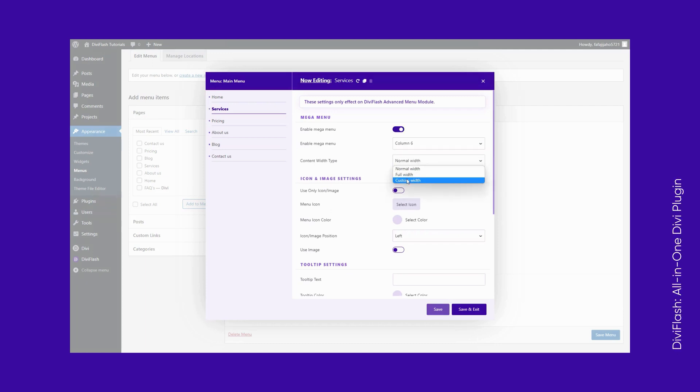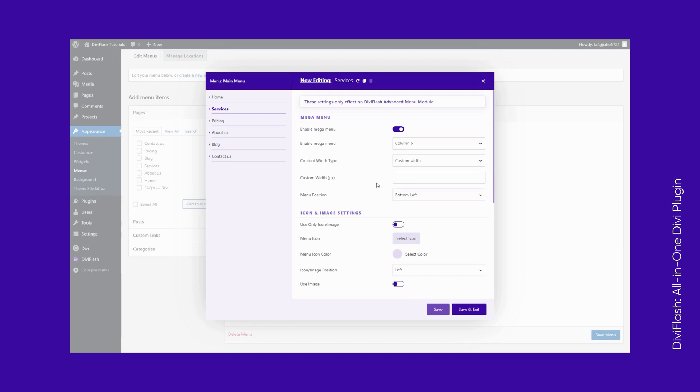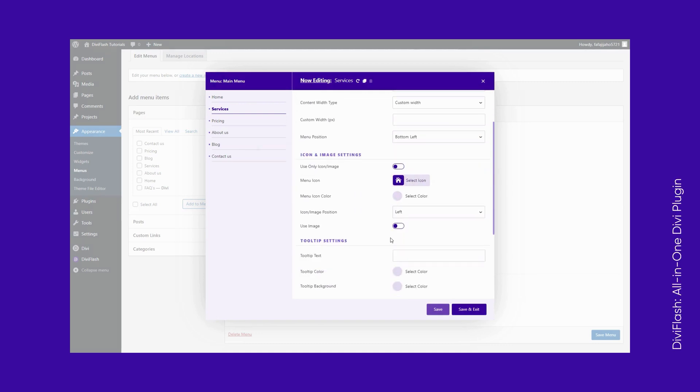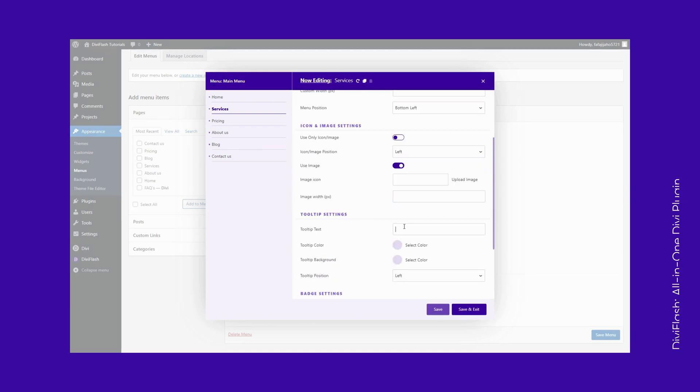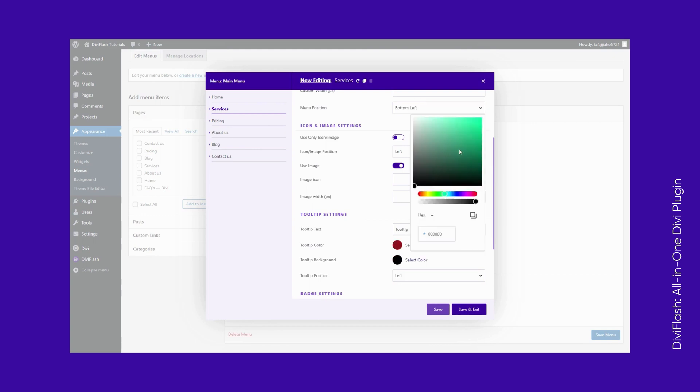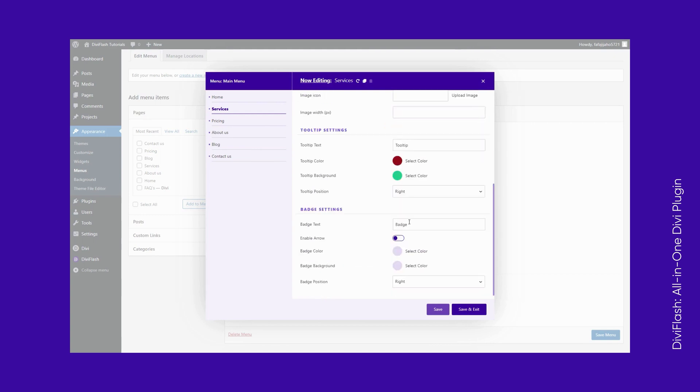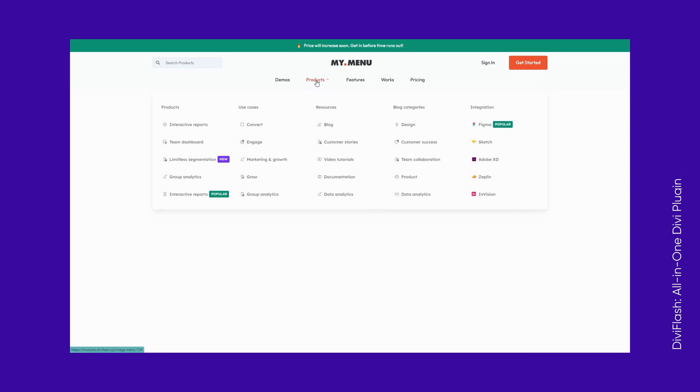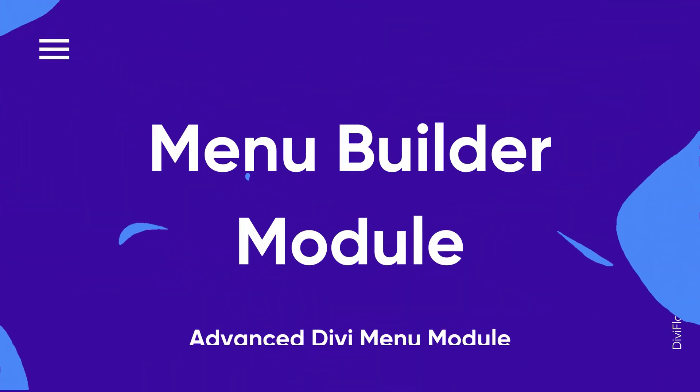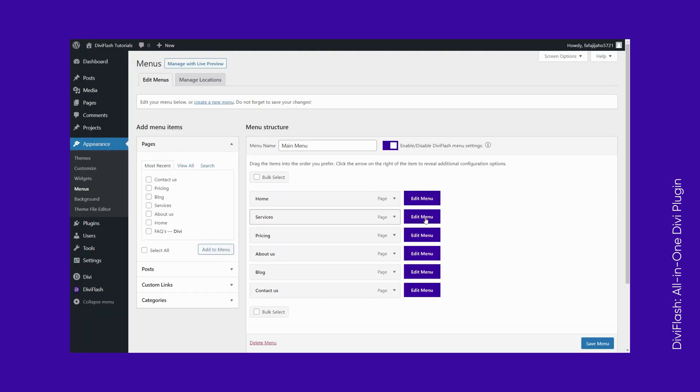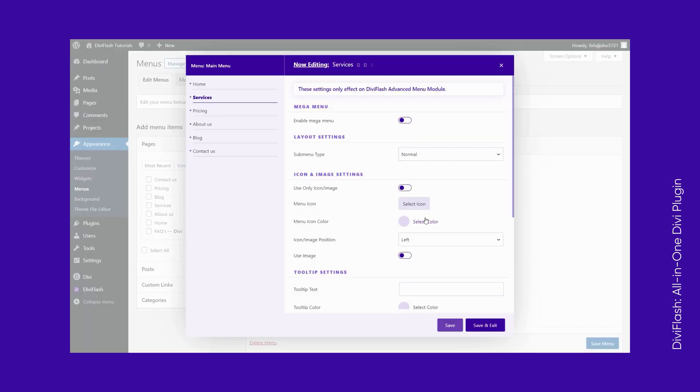You can customize the width of your menu and even add an icon or image for the menu item. But that's not all—we also added tooltip and badge text options for your items. We believe that some of your items deserve to stand out in the long list of menu items.